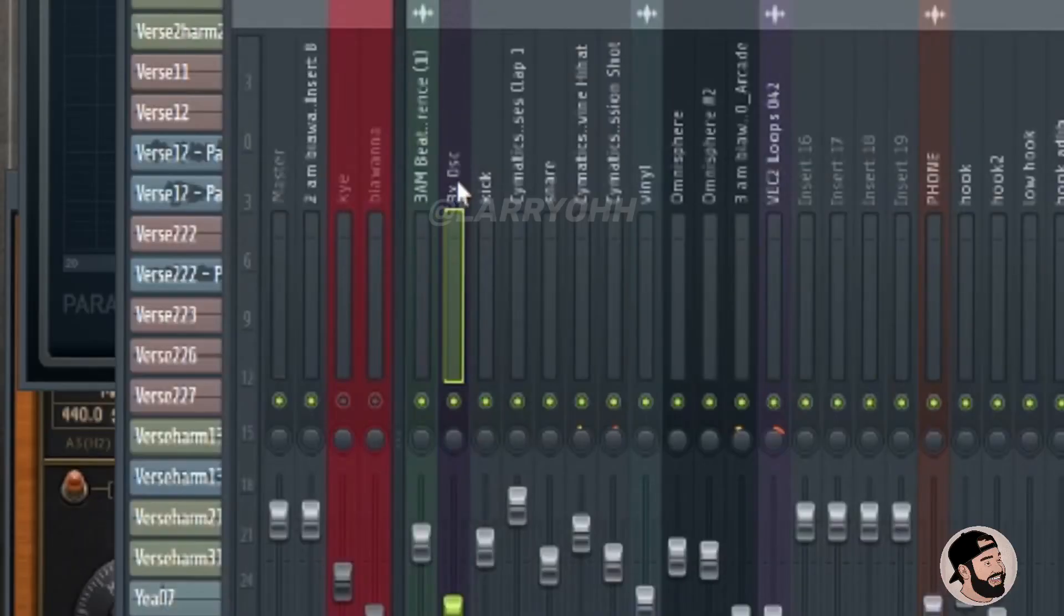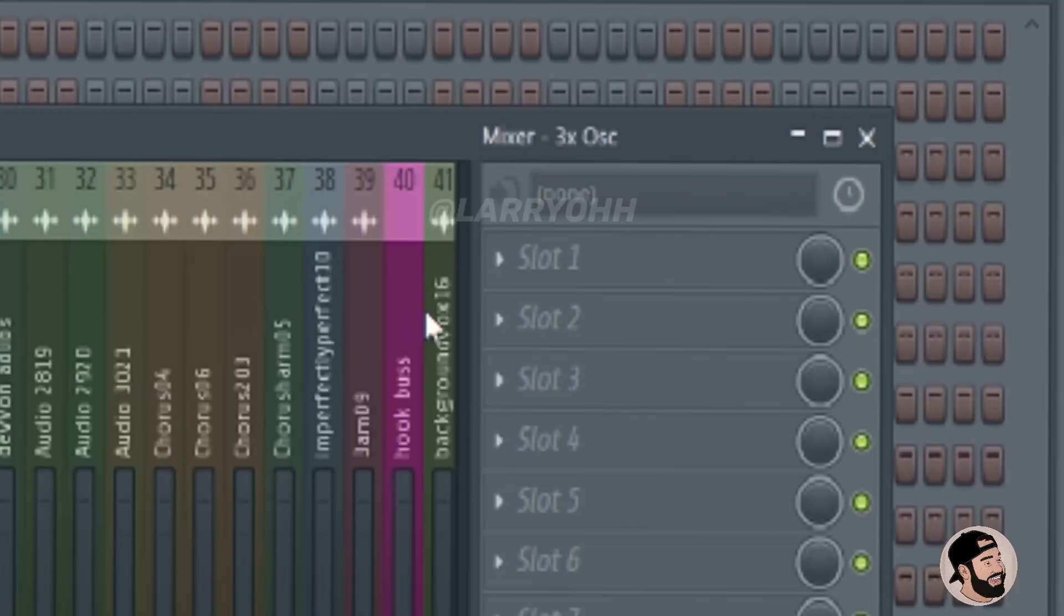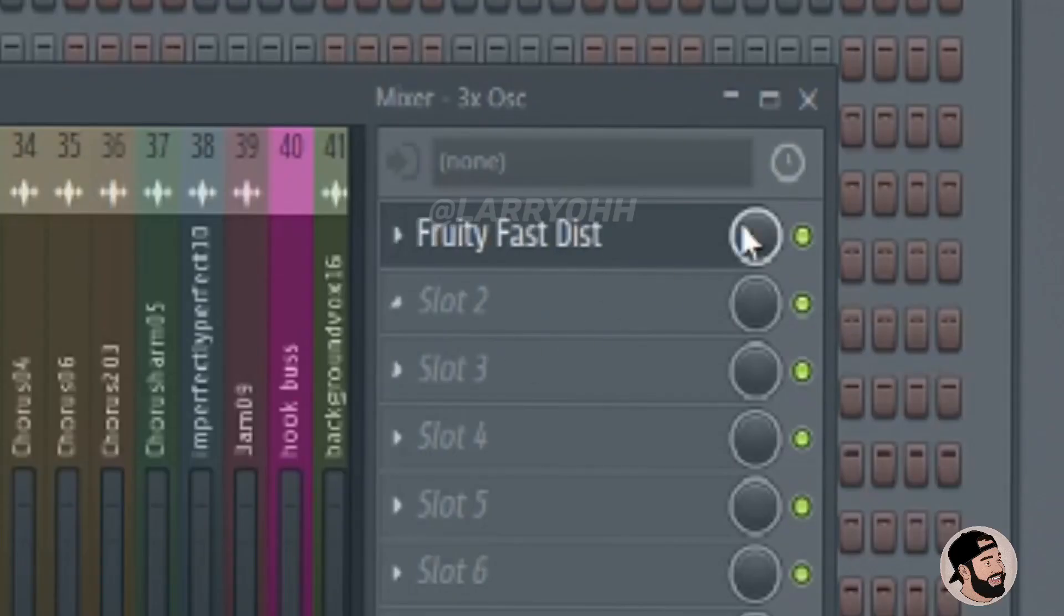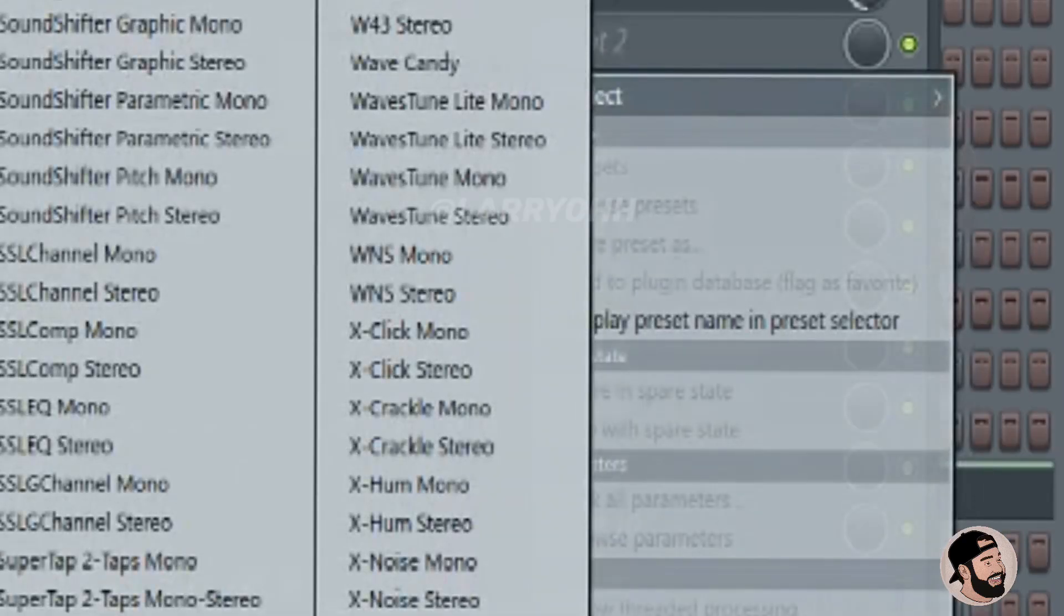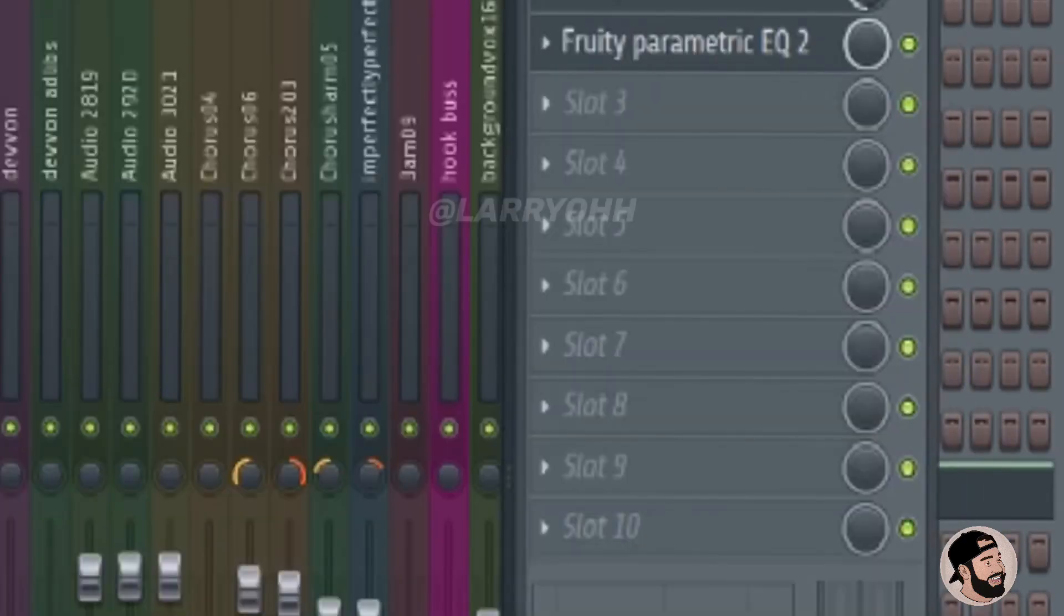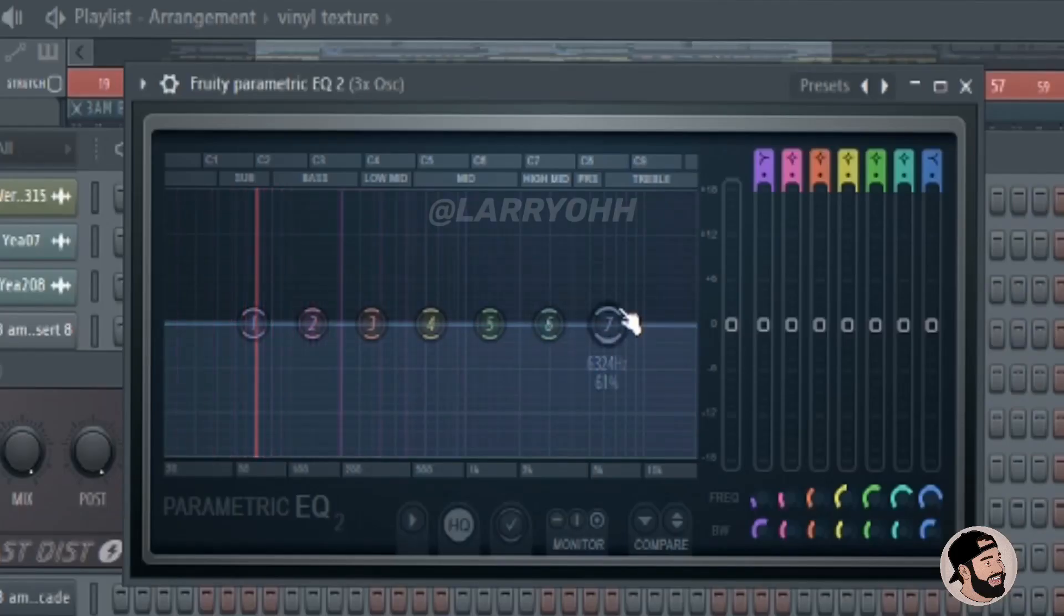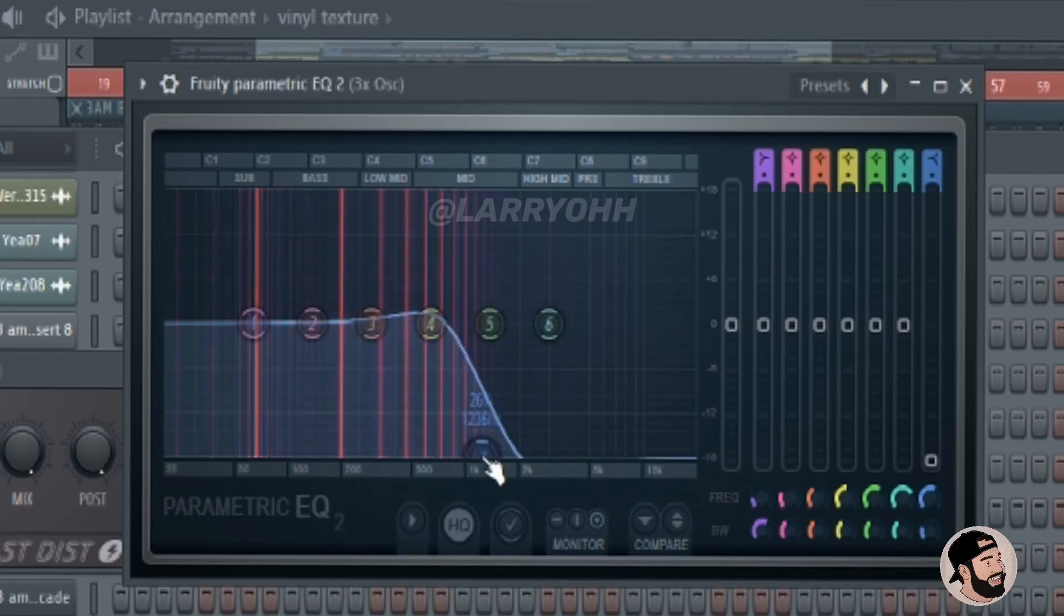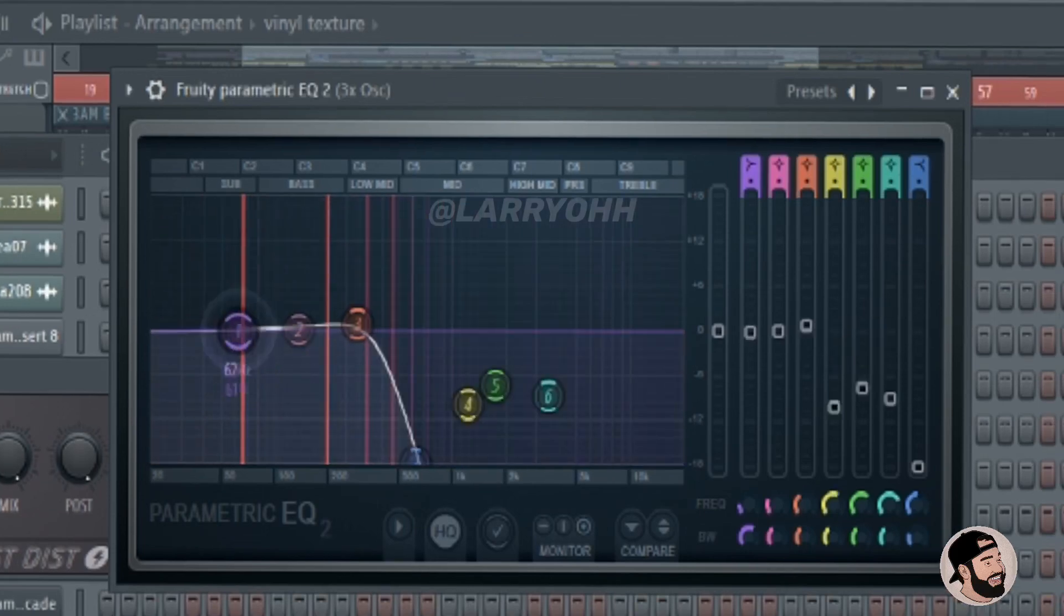Next we're going to send it to a mixer channel and we're going to open up the fruity distortion and adjust the mix knob just a little bit. Then we're going to open up the parametric EQ2 and we're going to roll off the high end and give the sub bass a little bit of a boost here.